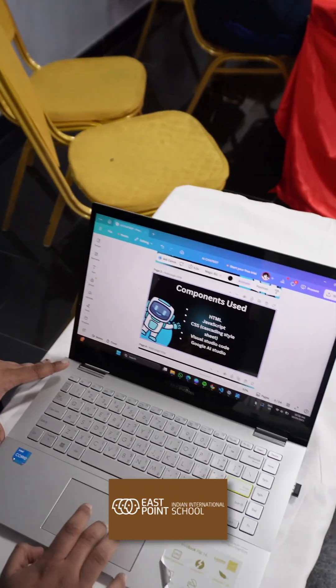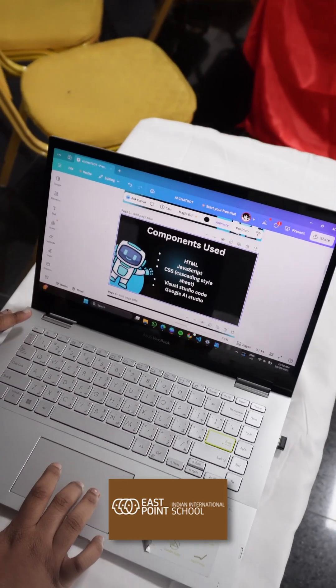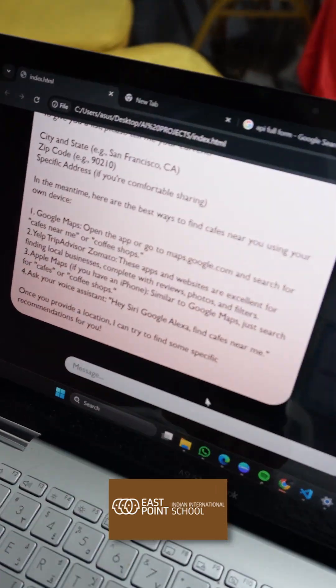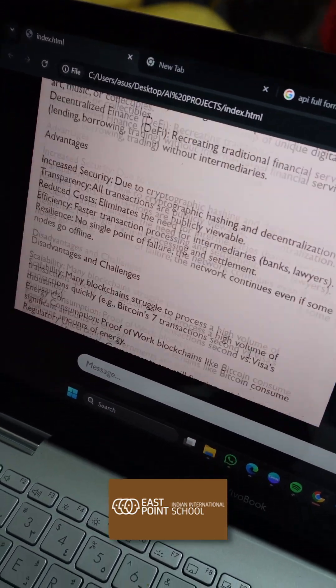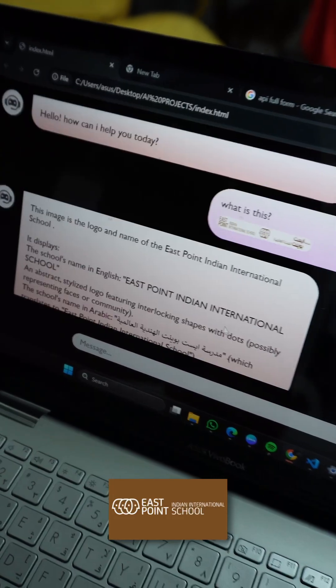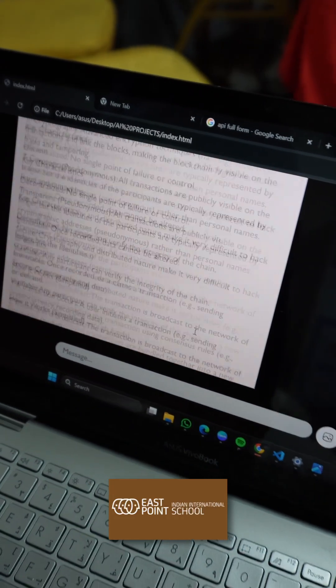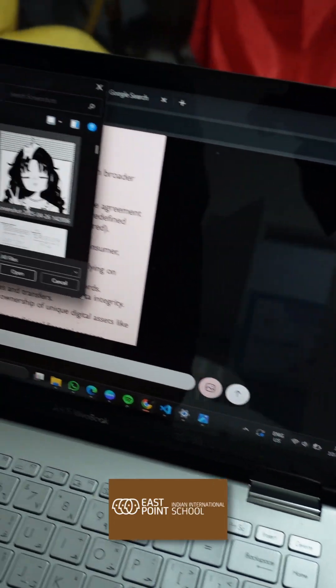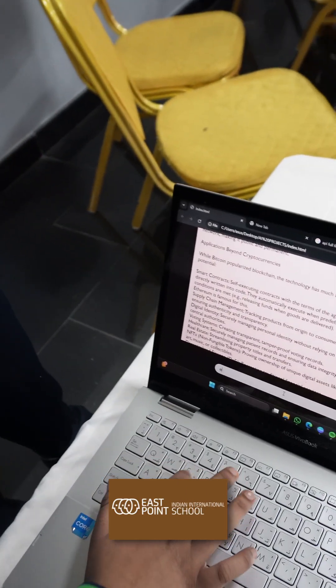I used HTML, JavaScript, and CSS for this project. This is how our chatbot looks like. You can do images and it will explain them. Basically you can ask anything, mostly anything, and you can implement images also.